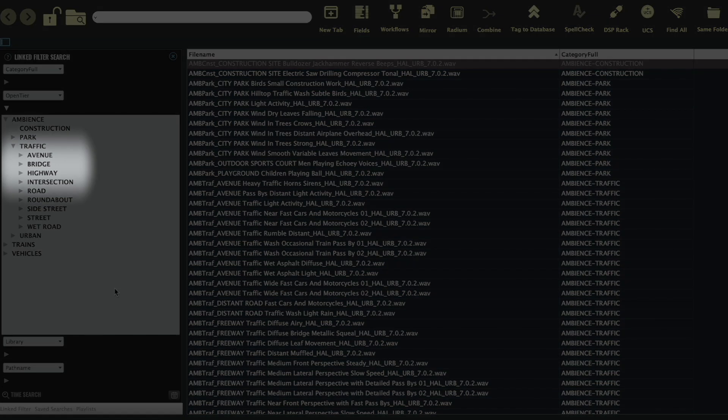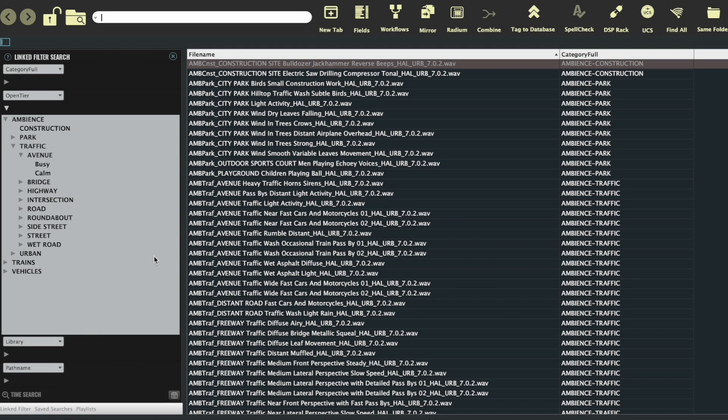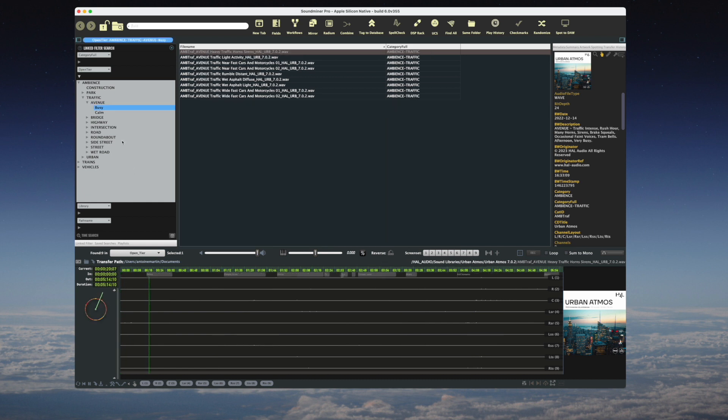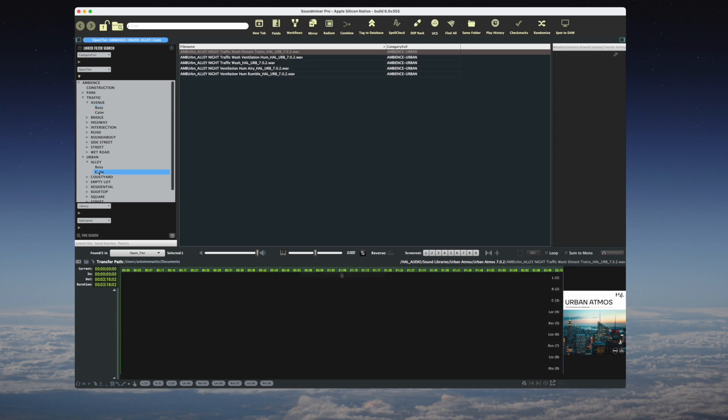I can even go a little further and click on the arrow beside avenue, revealing yet another subcategory that classifies these environments into busy and calm. So I could be looking for a busy avenue like this, or a calm alley like this one.